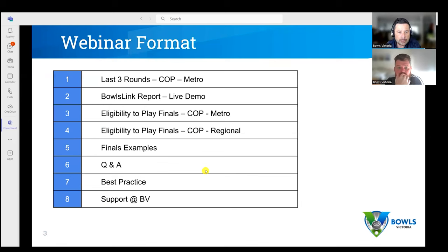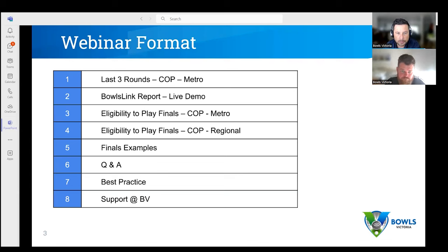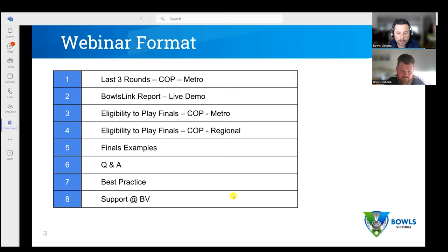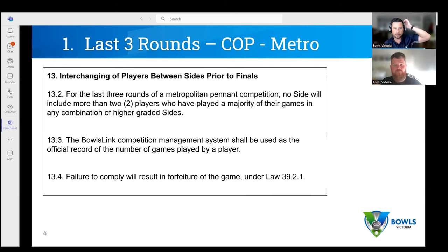Tonight we're going to look at the two conditions of play. The first one is what applies in the last three rounds in regards to selection. I'll show you where you can get a report from the BowlsLink result portal — that's going to be really handy for clubs who don't have a spreadsheet to keep track of all their players. We'll then talk about eligibility to play finals, go through some examples, and then throw it open to questions.